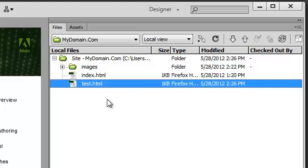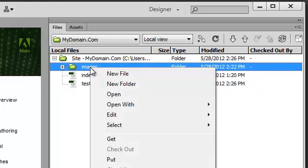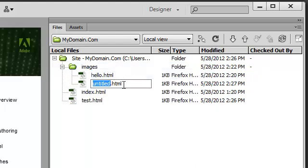Let's go ahead and create a new file inside of the Images folder. Right-click on that folder, select New File, and we'll call this one Test2.html.